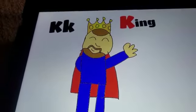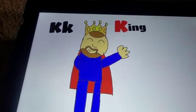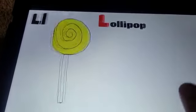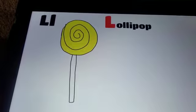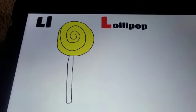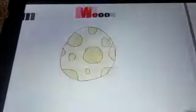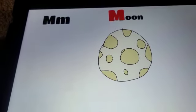K. King. K. King. L. Lollipop. L. Lollipop. M.